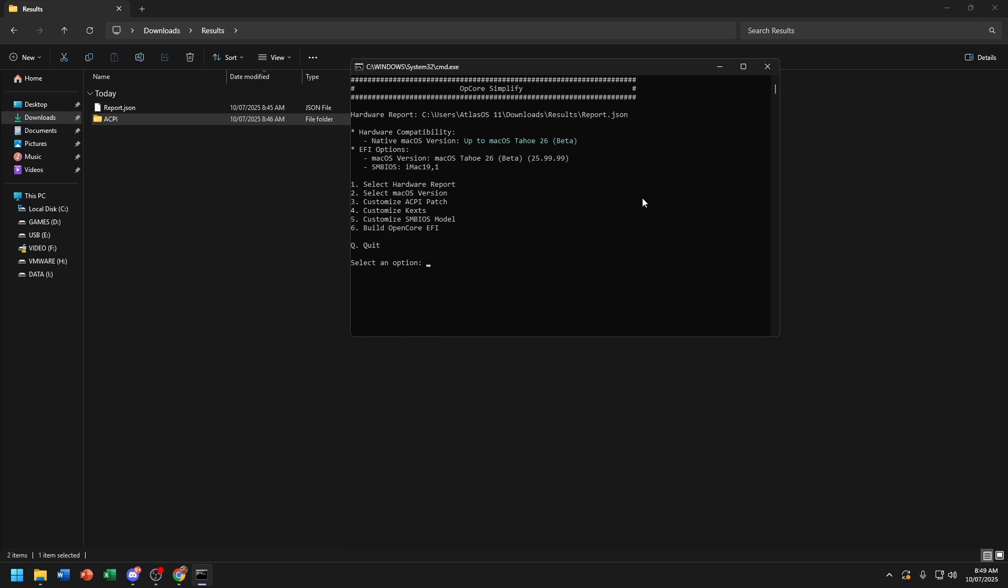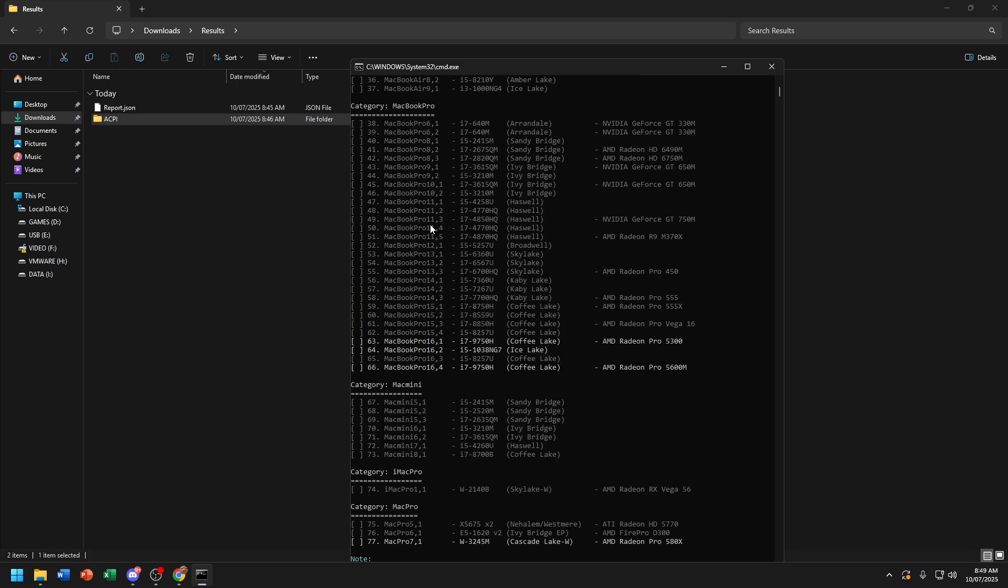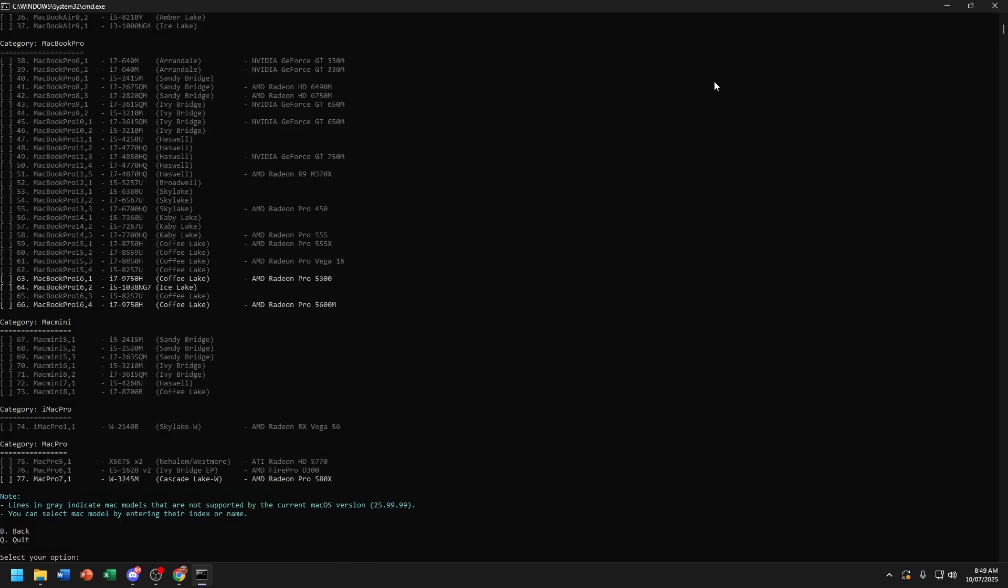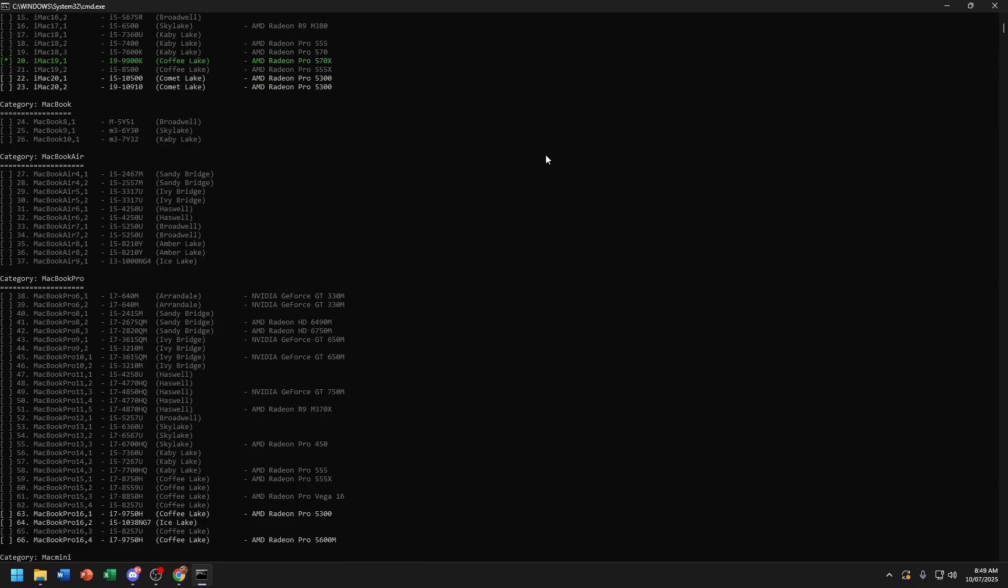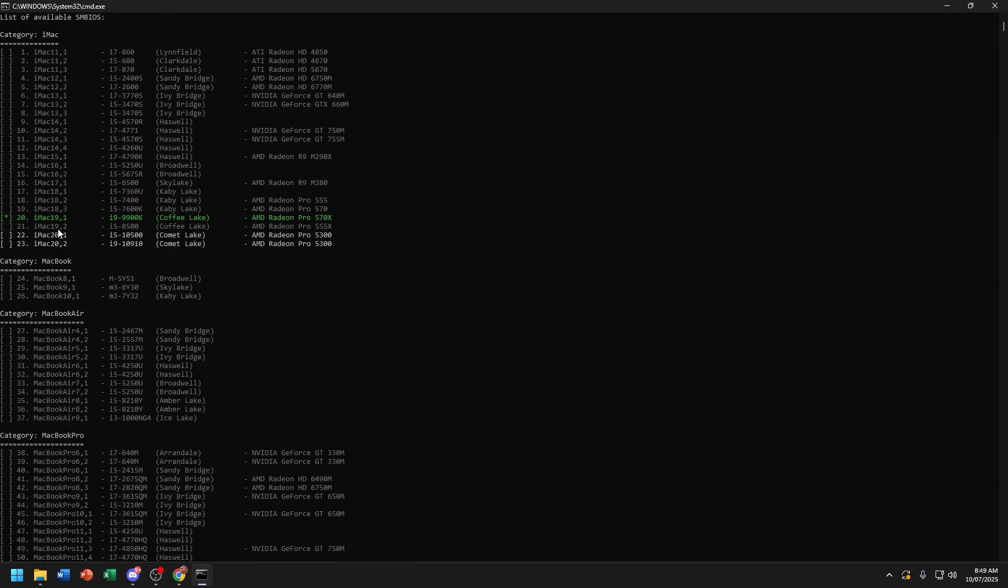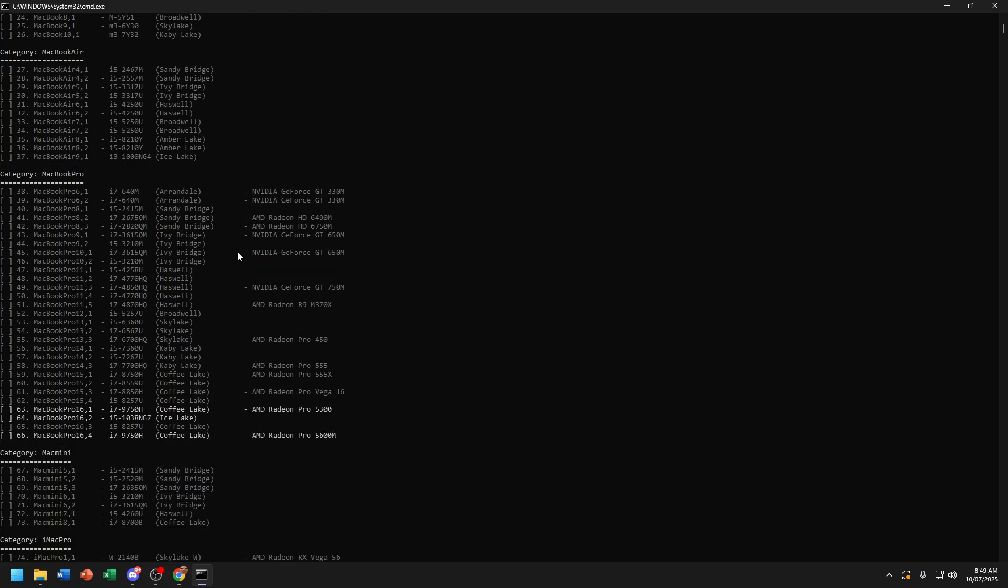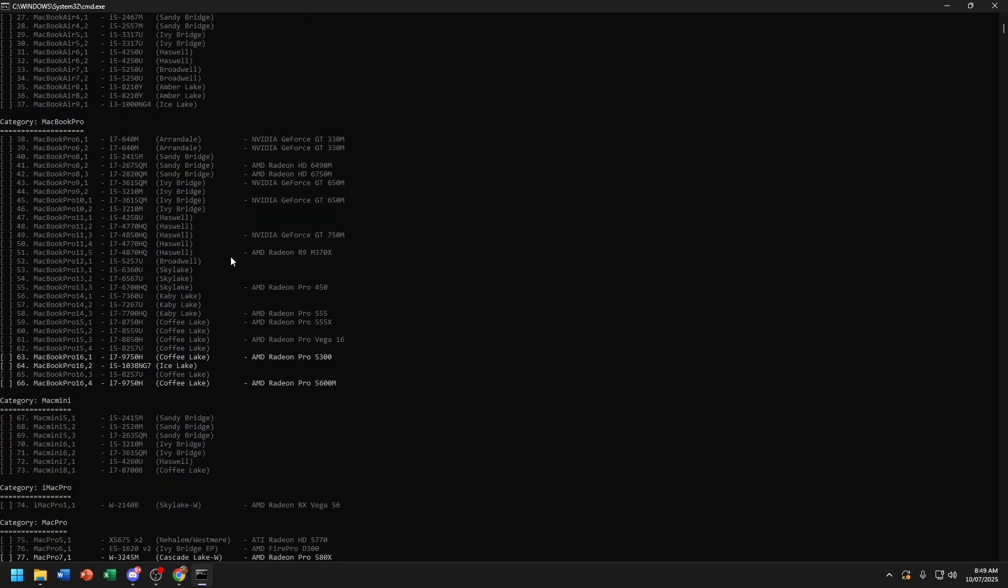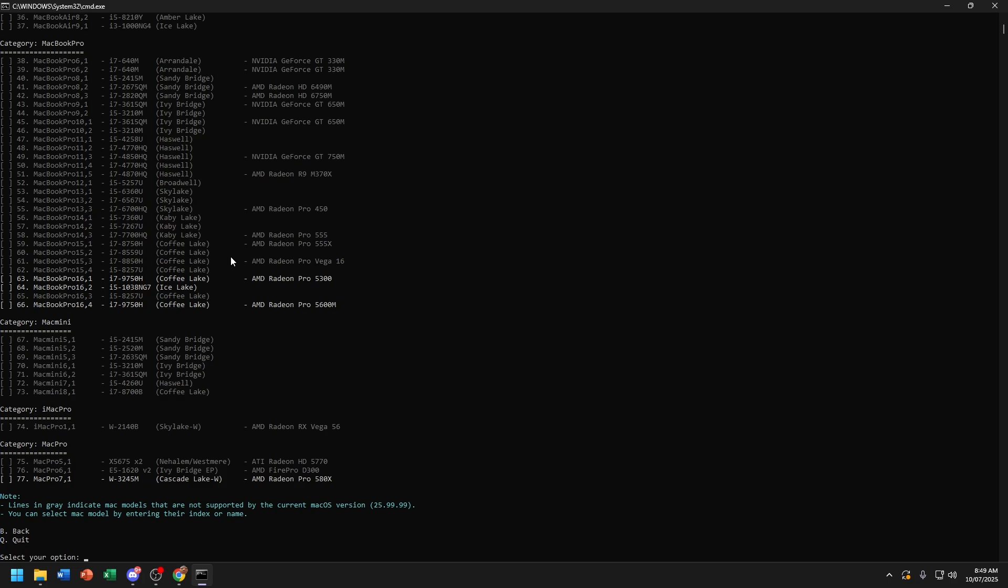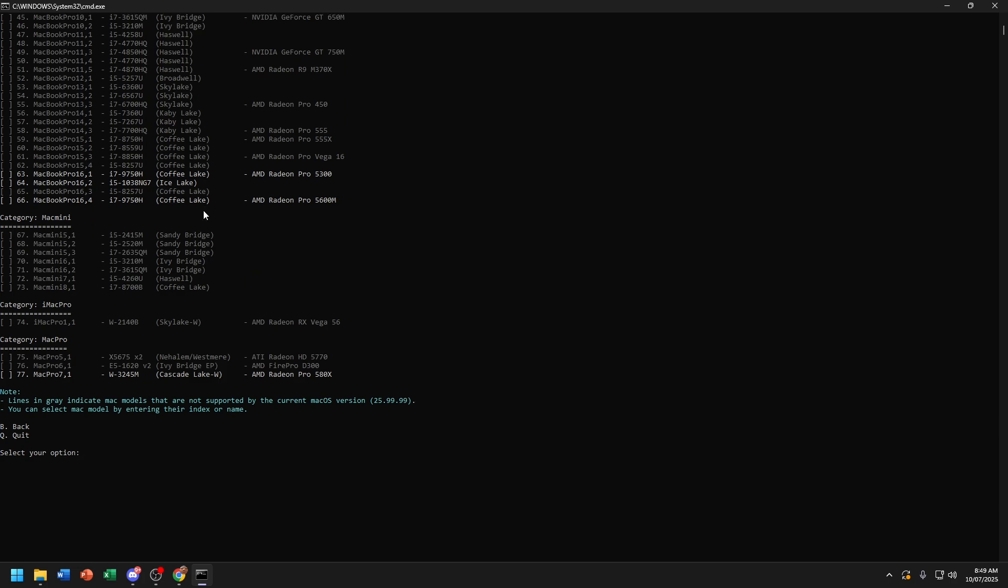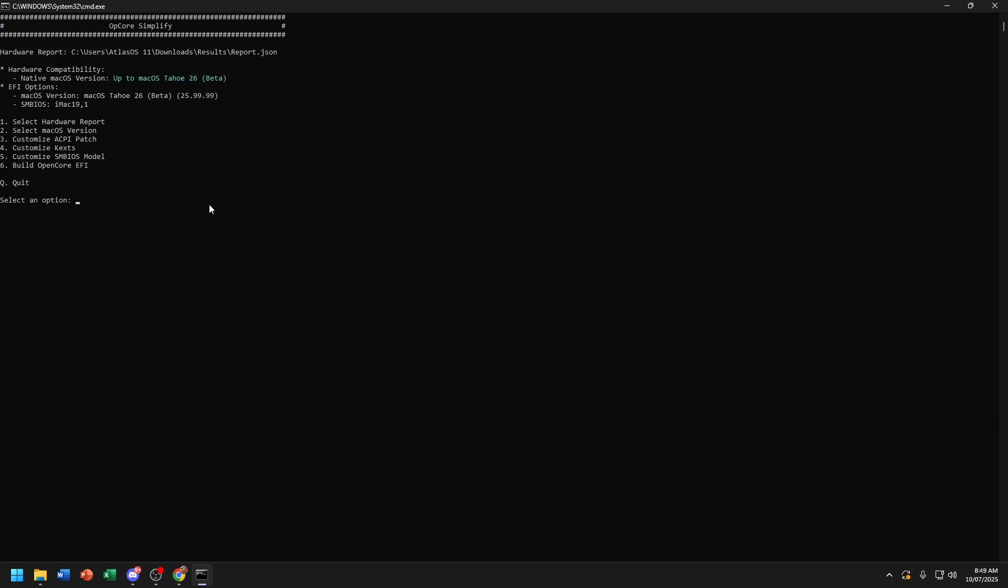Now you're going to choose Customize SMBIOS model. Build OpenCore EFI.